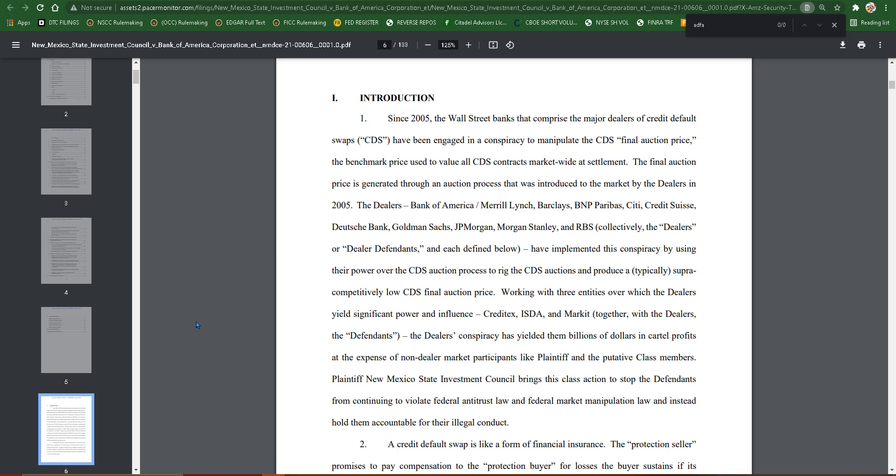Creditex, ISDA, and Markit. Together with the dealers, the dealers' conspiracy has yielded them billions of dollars in cartel profits at the expense of non-dealer market participants like plaintiff and the putative class members.